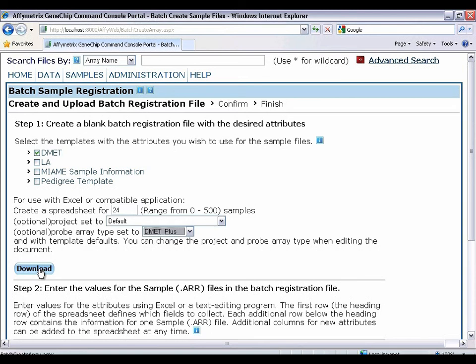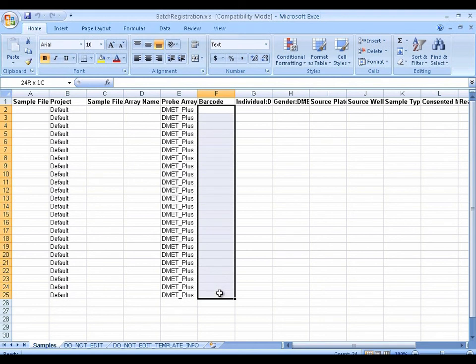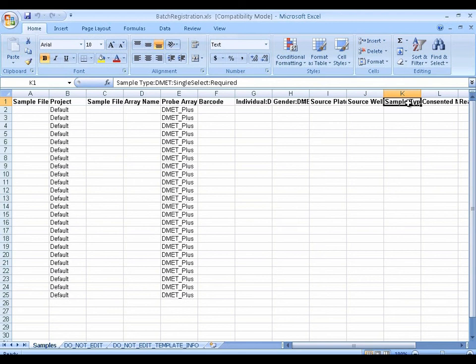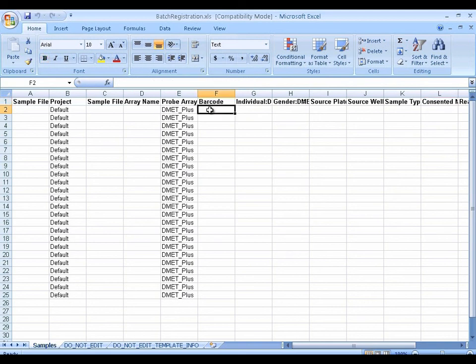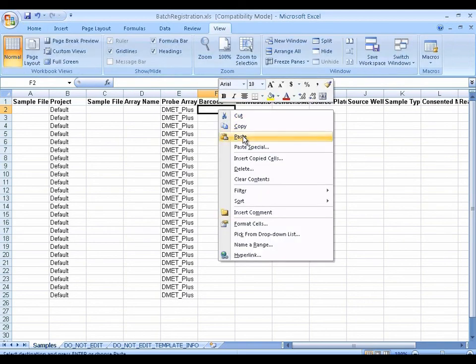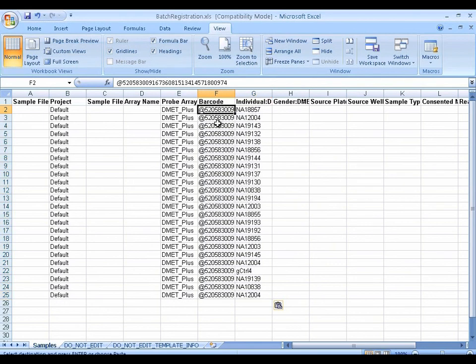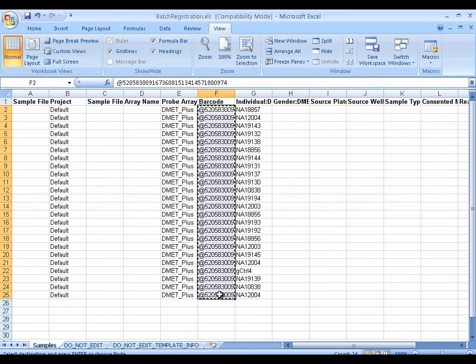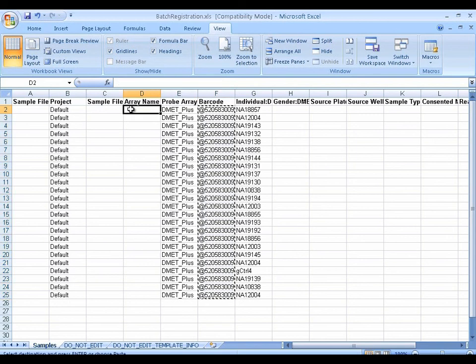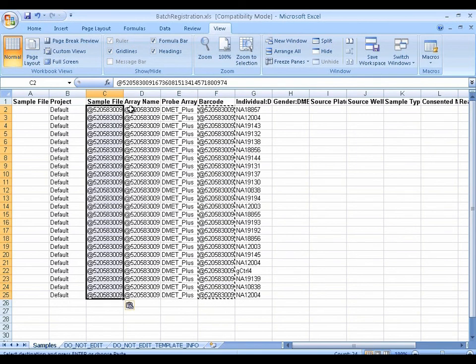Then I can enter the rest of my values. So we need to fill in the barcodes that we're using. And for each barcode, we need to know what the required sample type is and the consented marker list. So I'm going to copy and paste that information from another worksheet. And I'll name the files with the same name as the barcodes. So we have both the sample file name and the array name.